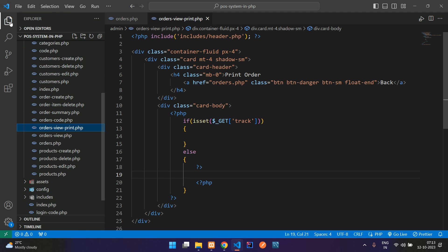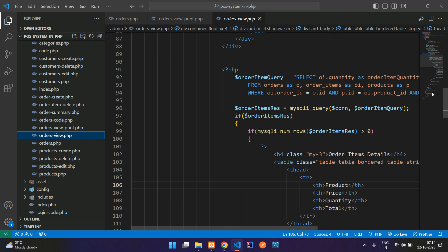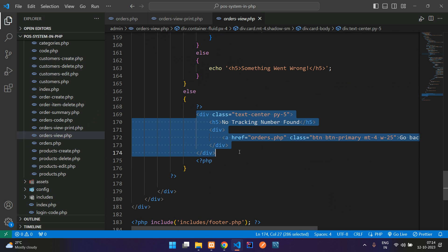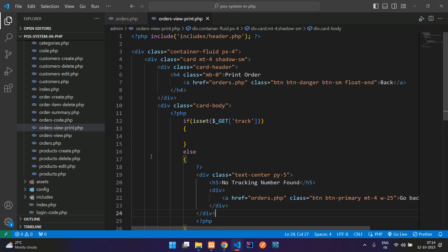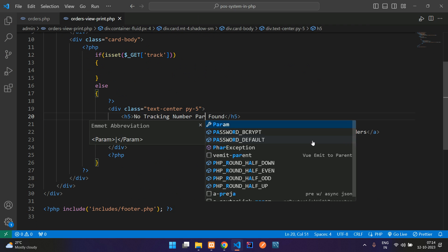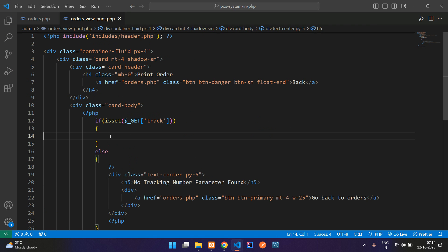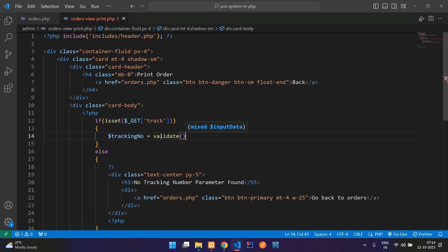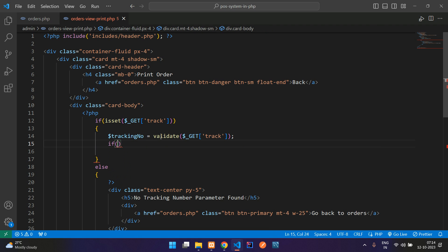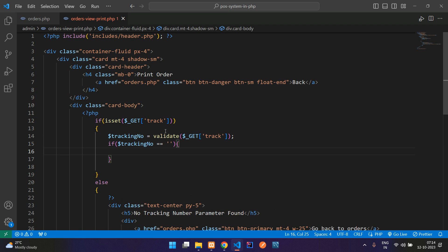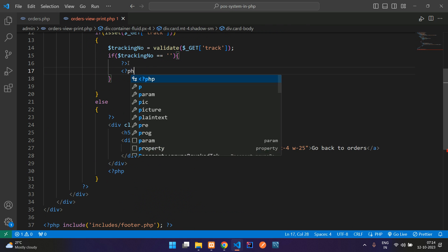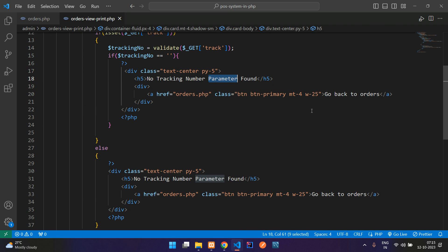Let me copy from the previous video code — in the orders view we have that structure design, so I don't need to redesign it again. If the parameter is found you come in; if it's not found then show 'no tracking number parameter found'. We use a validate function to validate the tracking number from the GET request. If this is not empty or not equal to null, then you show the message 'please provide a tracking number'.